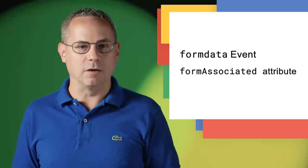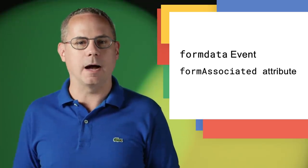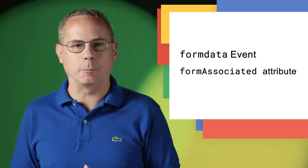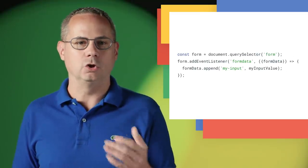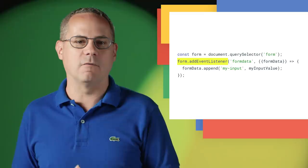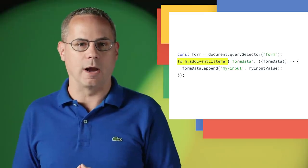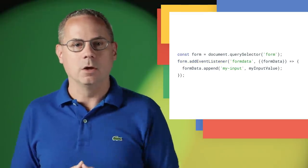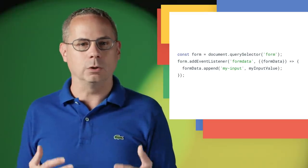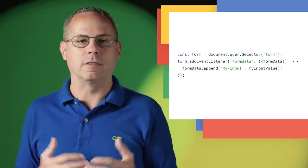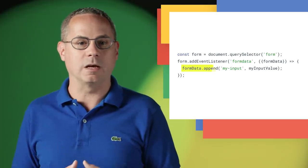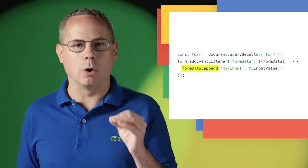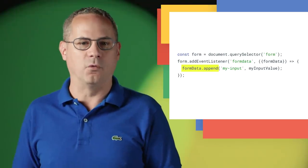The form data event is a low-level API that lets any JavaScript code participate in a form submission. To use it, add a form data event listener to the form that you want to interact with. When the user clicks the Submit button, the form fires the form data event, which includes a form data object that holds all of the data being submitted. Then, in your form data event handler, you can update or modify the form data before it's submitted.